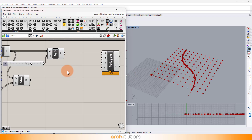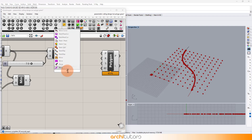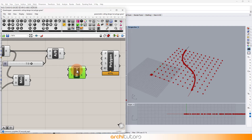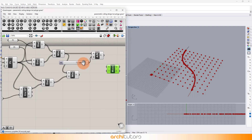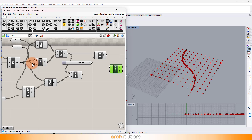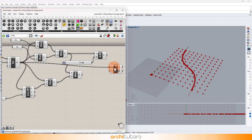Insert the Move component and also add a Z-axis component with it, as we want to make a copy of the points on the grid along the z-axis. These points will be the center points of the polygons for the design.